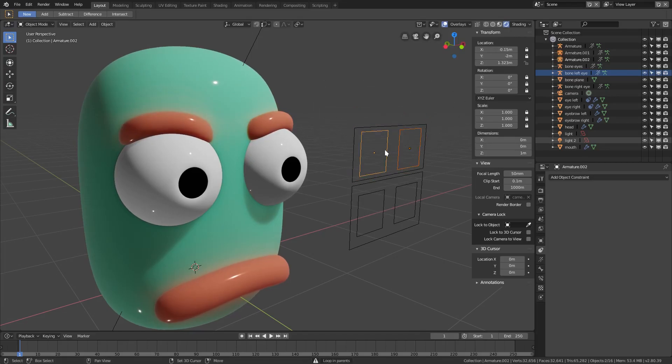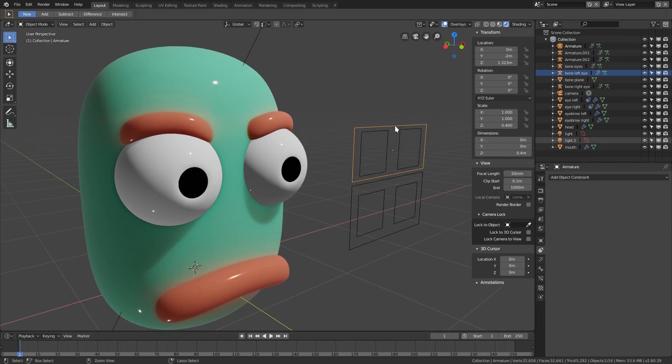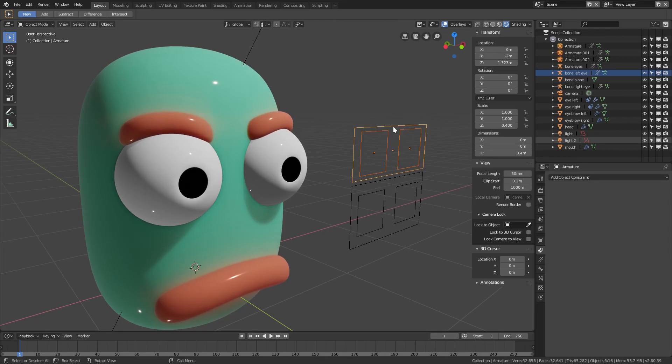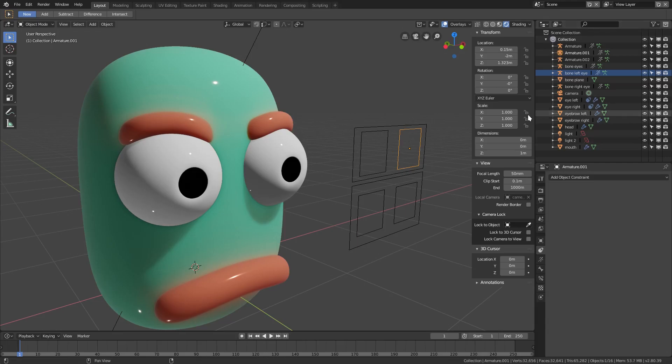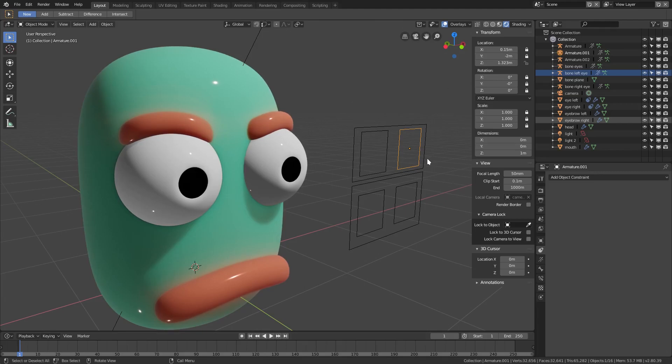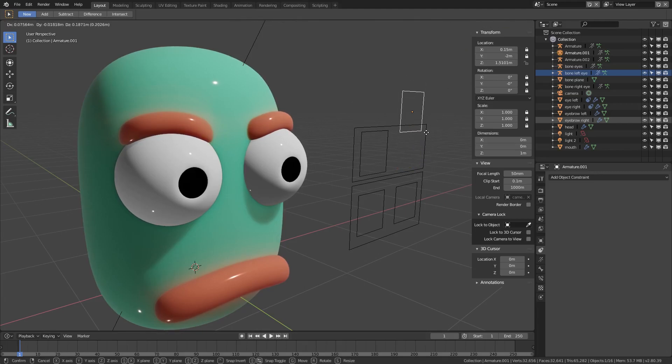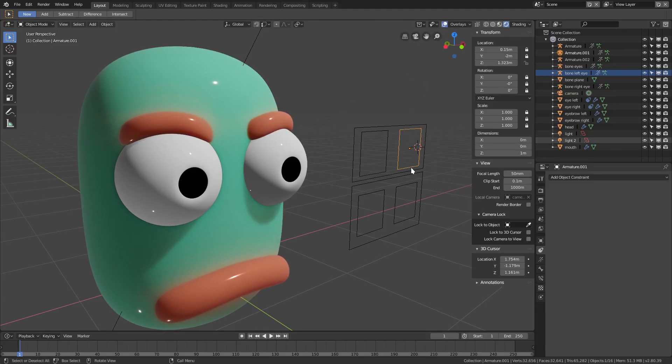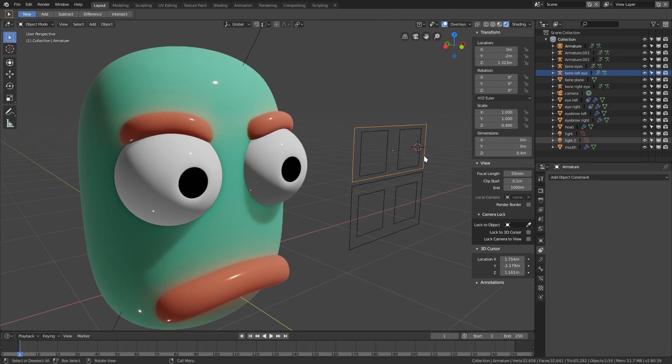We'll select both of the eyebrow controllers once again. The reason this isn't working is because we've locked the axes on all of the controllers here. So what we'll have to do instead is grab both of these eyebrow controllers and this big eyebrow controller.